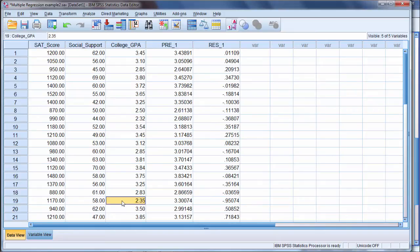But the model, because their SAT score was high, it predicted a higher GPA than was actually the case.